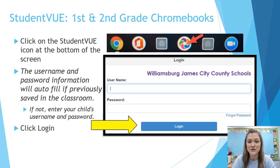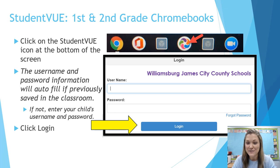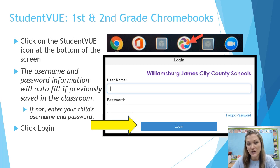If you have a first or second grade student, they have Chromebooks. Click the colorful swirling icon for Student View at the bottom of the screen. Your student's username and password may already be filled in. Click Login.